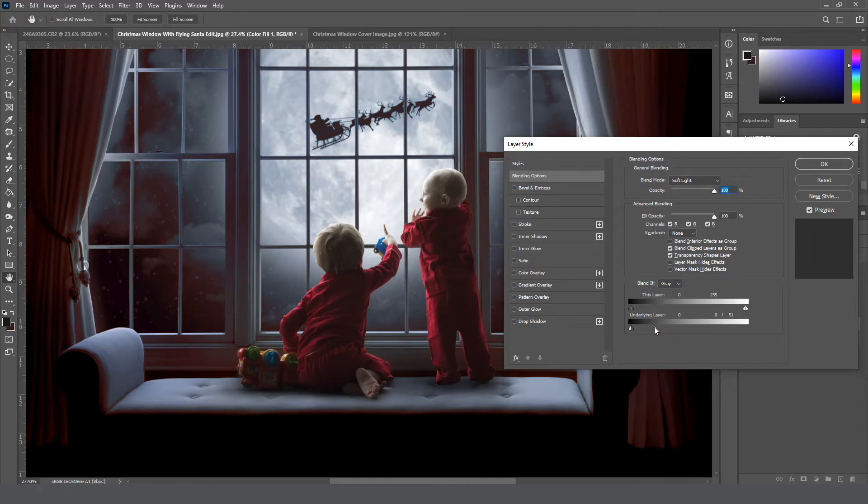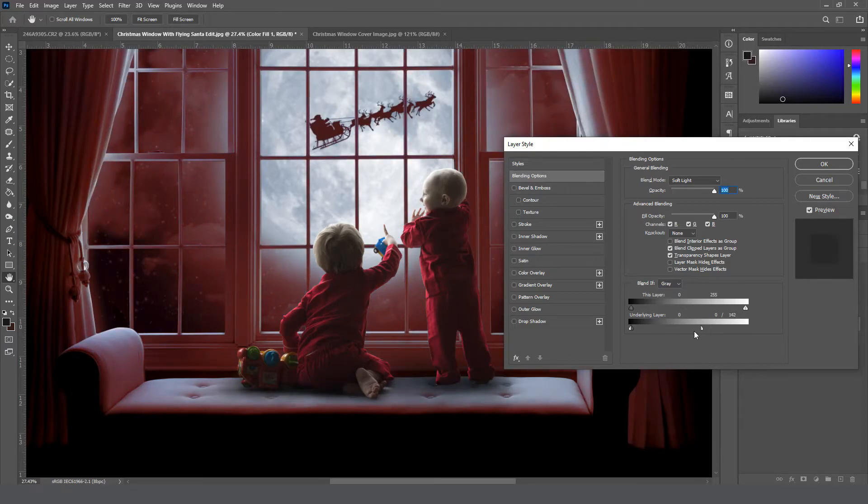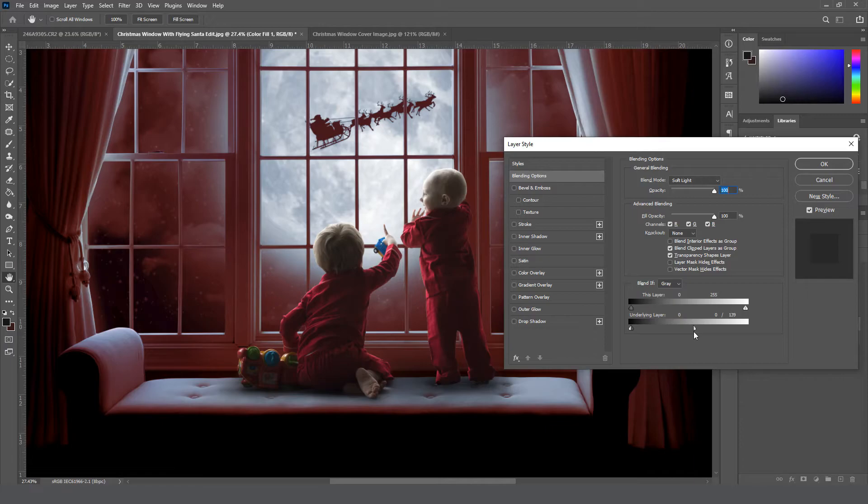So now I can just move the right one to however much I want to see of the window. It's maybe, you know, 140 or so. That looks good. I'll click OK.